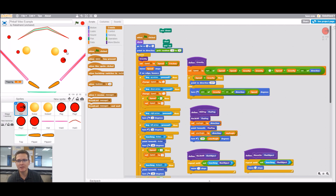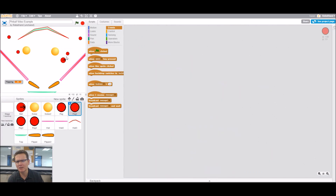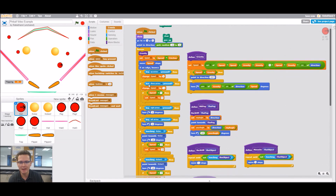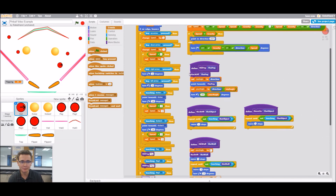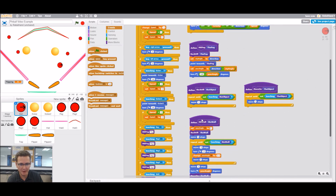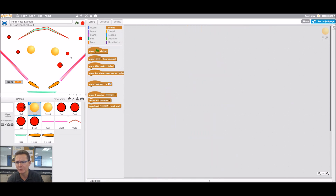That would let you have a different sound effect for each one if you did that method. But if you want the same exact sound effect for every single peg and the same exact score added for every single peg, you could add it into the hit peg code right here. Or if you want the walls to do one sound effect, you could add it in there. So I'll show you a little bit of both ways — for the pegs I'll do them all the same, and for the kickers I'll show you how to make them different.